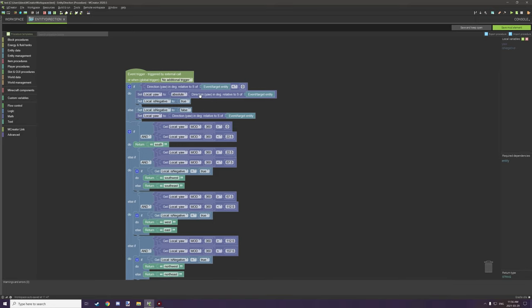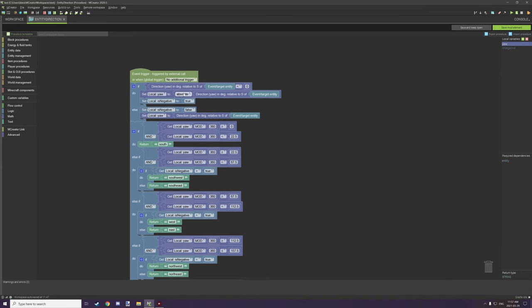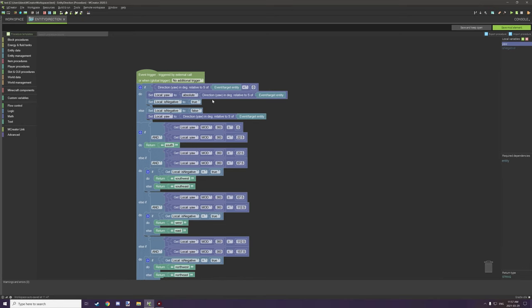What we're doing here is testing if the yaw of the current entity — which is us, the entity running the script — is less than zero. So anything below zero, we want to run this script. What we're doing is setting a local variable called 'yaw' — a number variable — to absolute, and then getting the yaw direction. Absolute will convert it to the same value but as a positive number. Then we're going to set a local variable called 'is_negative' and set it to true.